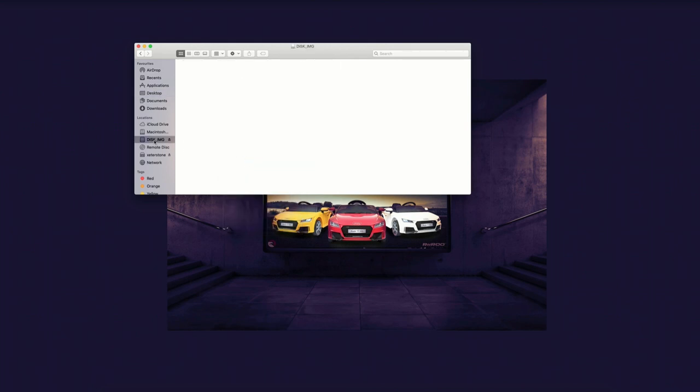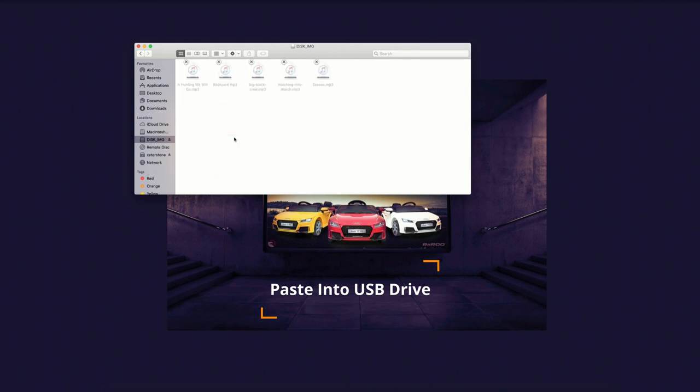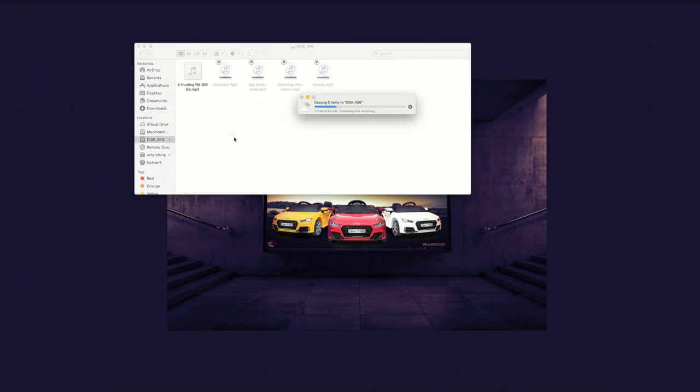Open up the drive that has been allocated for your USB and paste those files into that drive. Now, depending on the size of the files, this could take a few minutes.